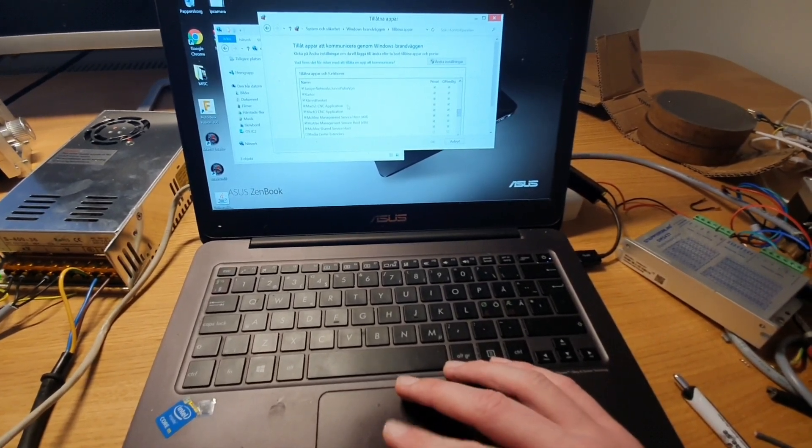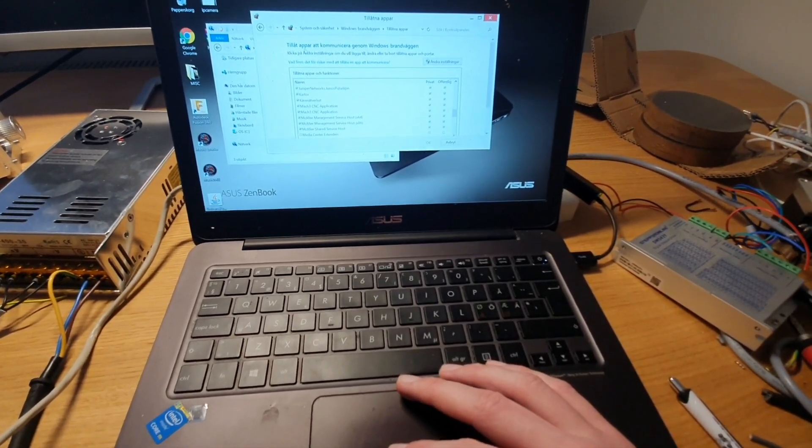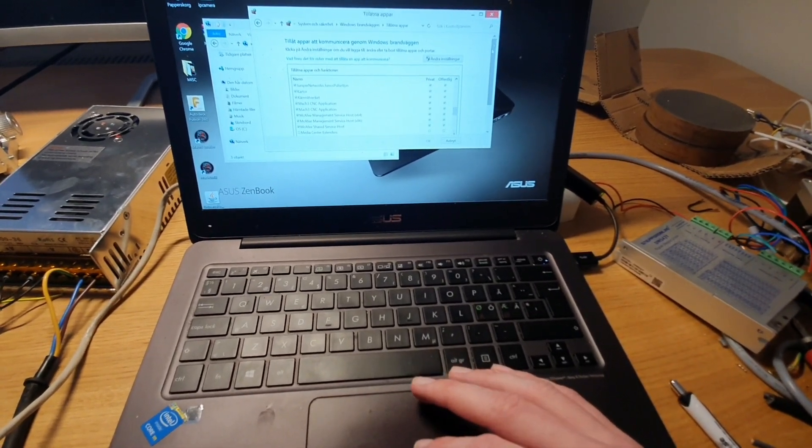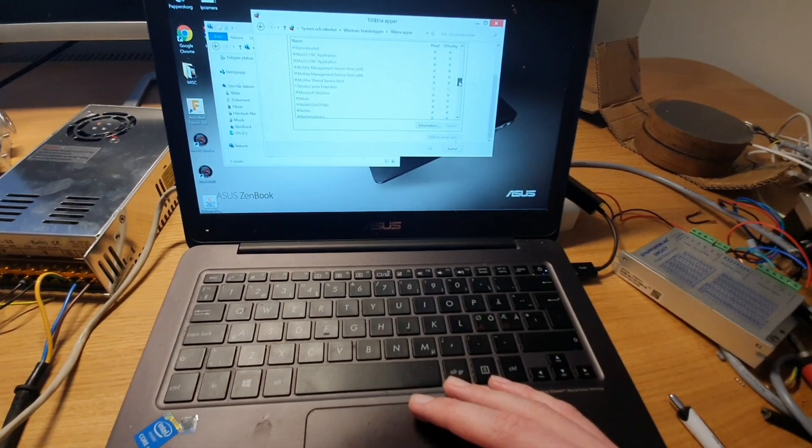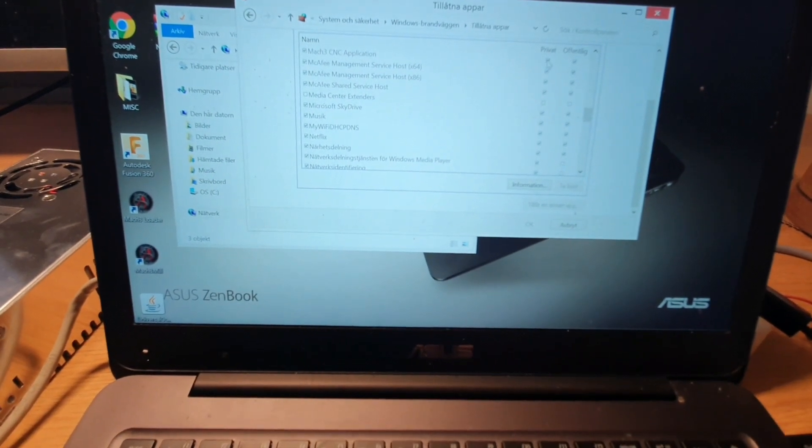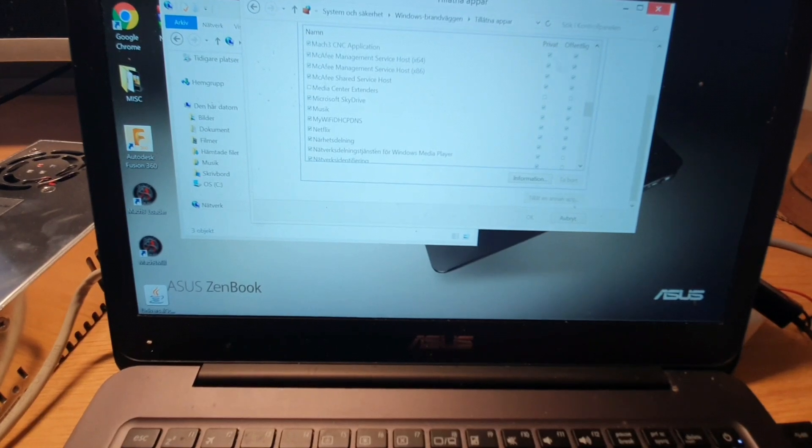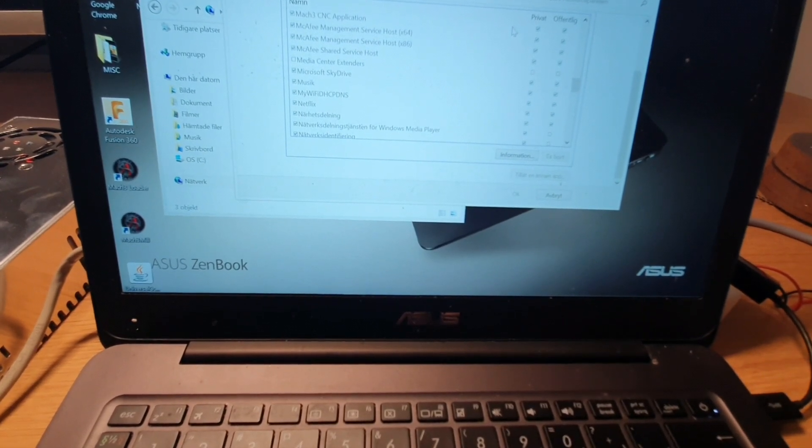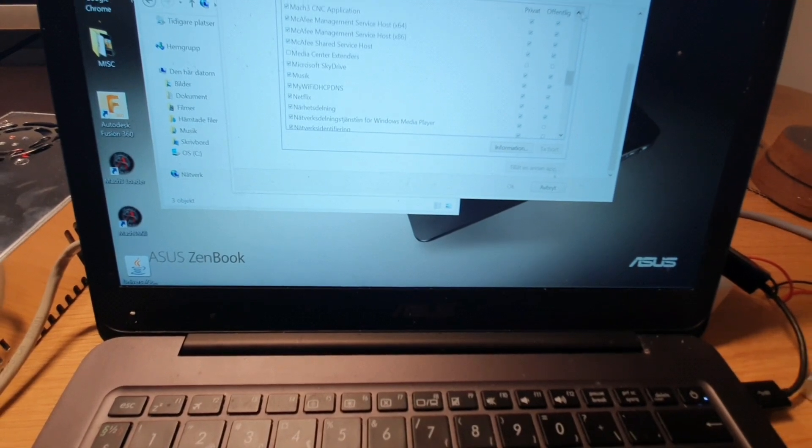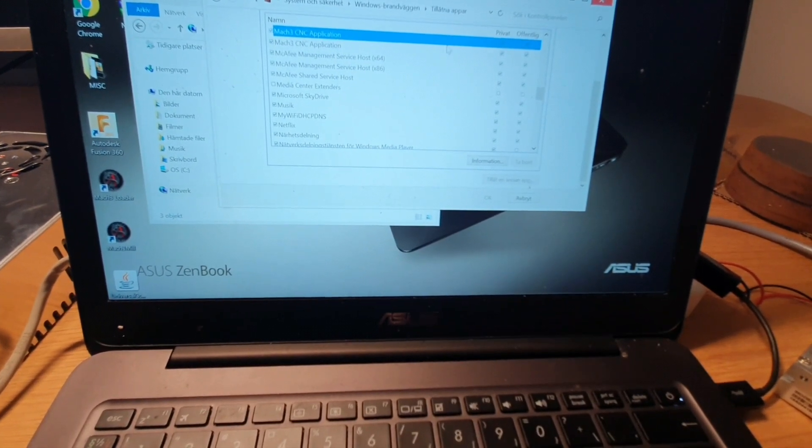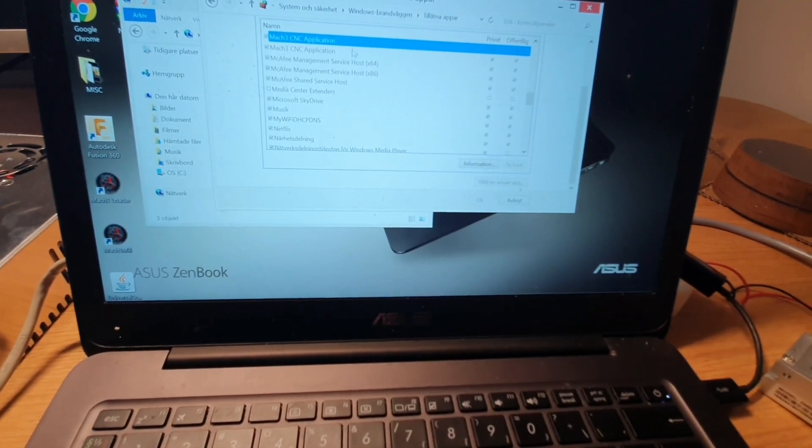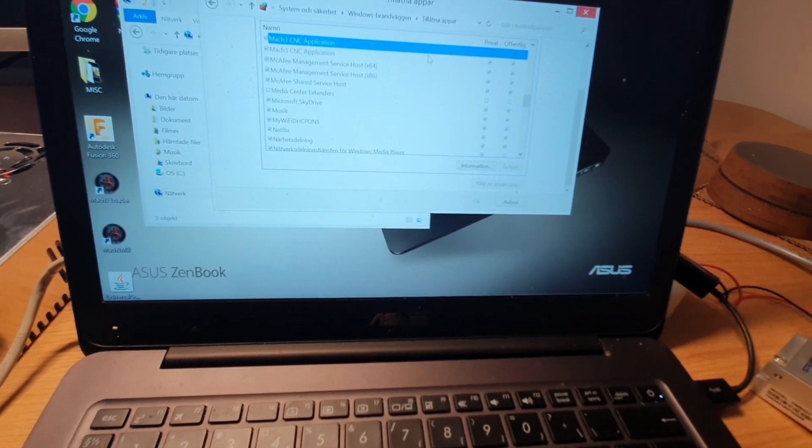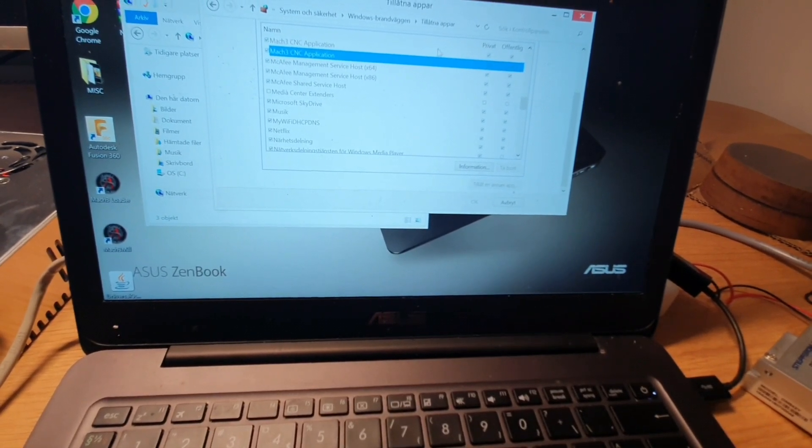I went to the Windows firewall settings. This is Swedish but it says allow apps to communicate through Windows firewall. At first I pressed here to allow Mach3 and then I thought yes, now it should work, but then it didn't work and that was very unexpected. Luckily for me I went back and noticed that I had to allow it two times. I don't know why, I have multiple versions of Mach3 installed or what it was, but that was pretty close that I got in a bad mood. After allowing both of these ones it worked.